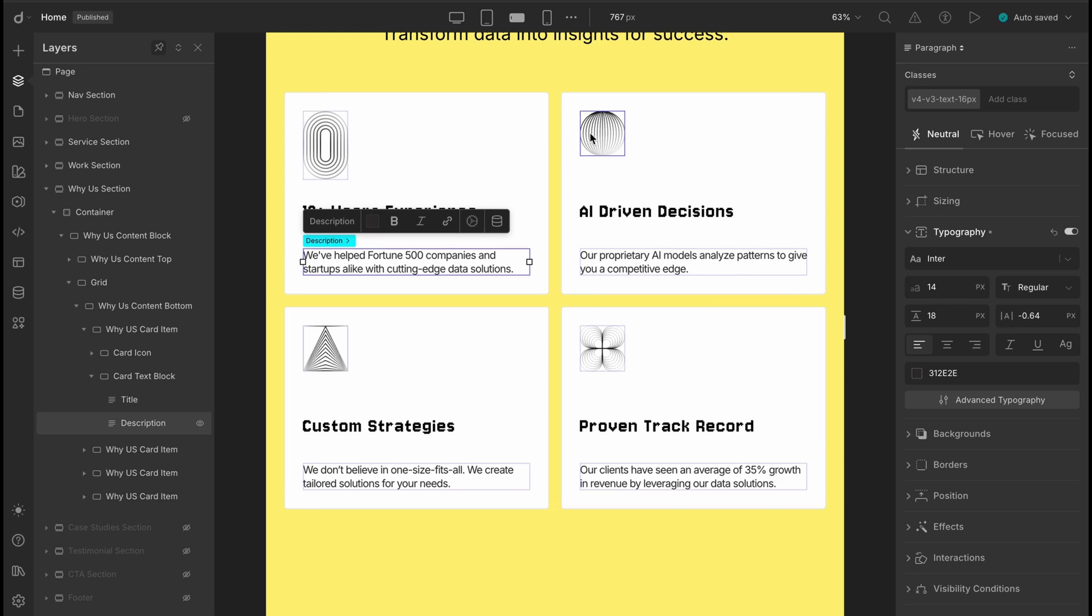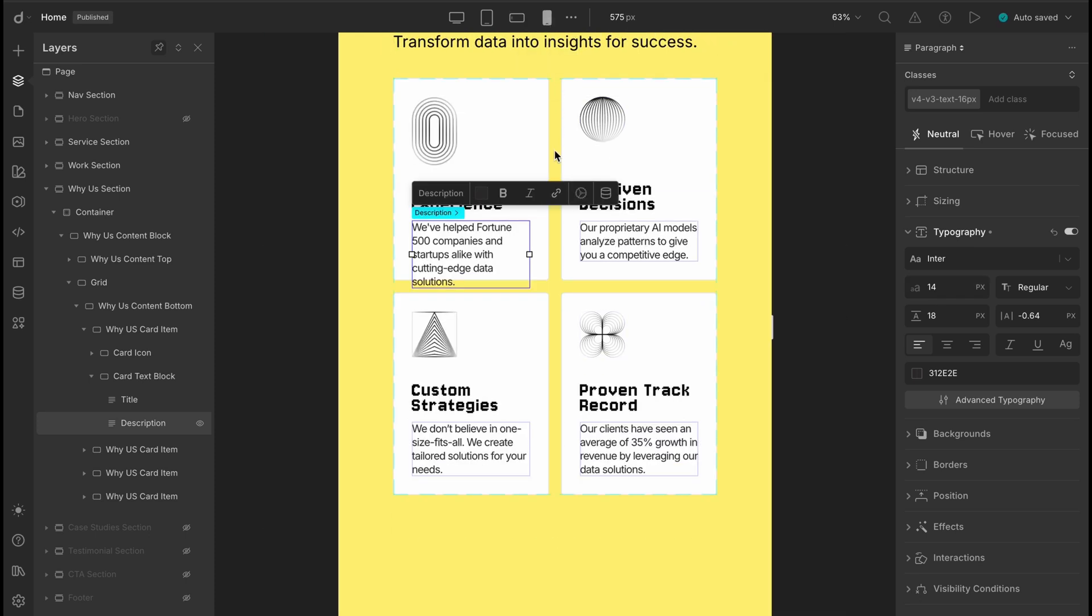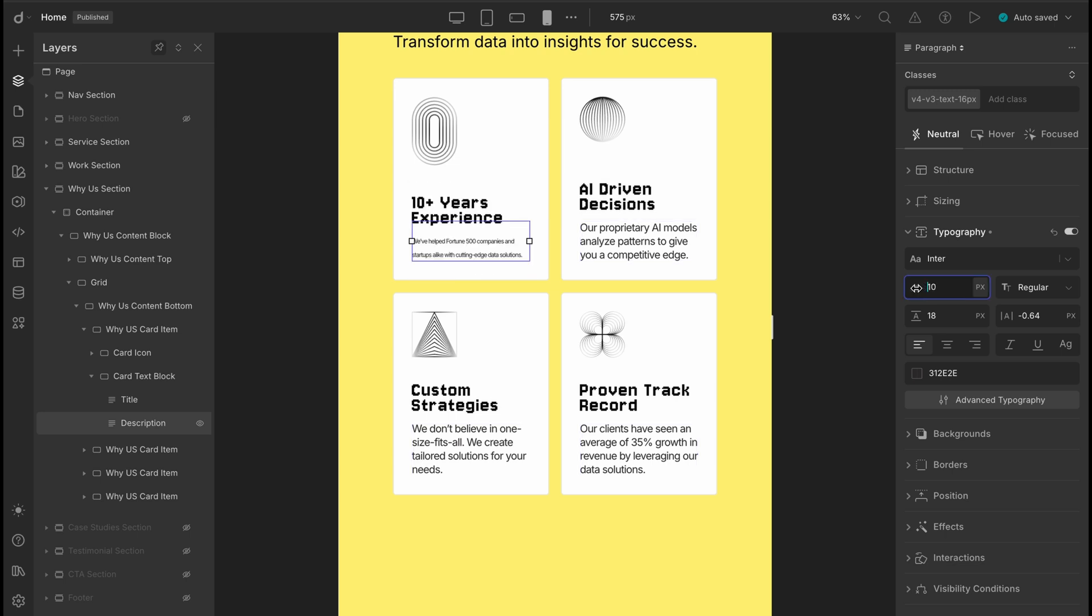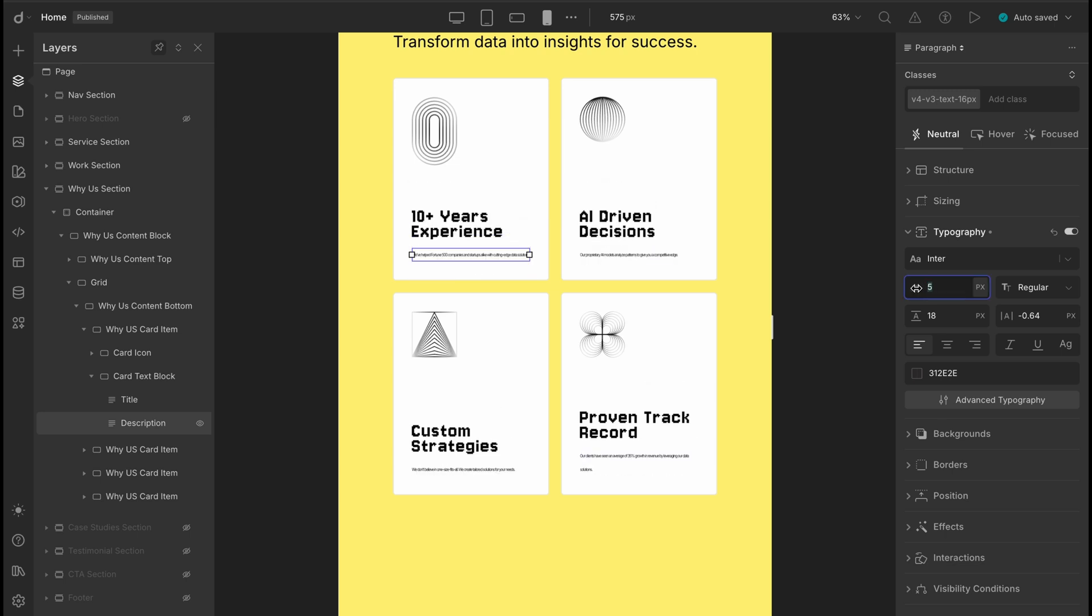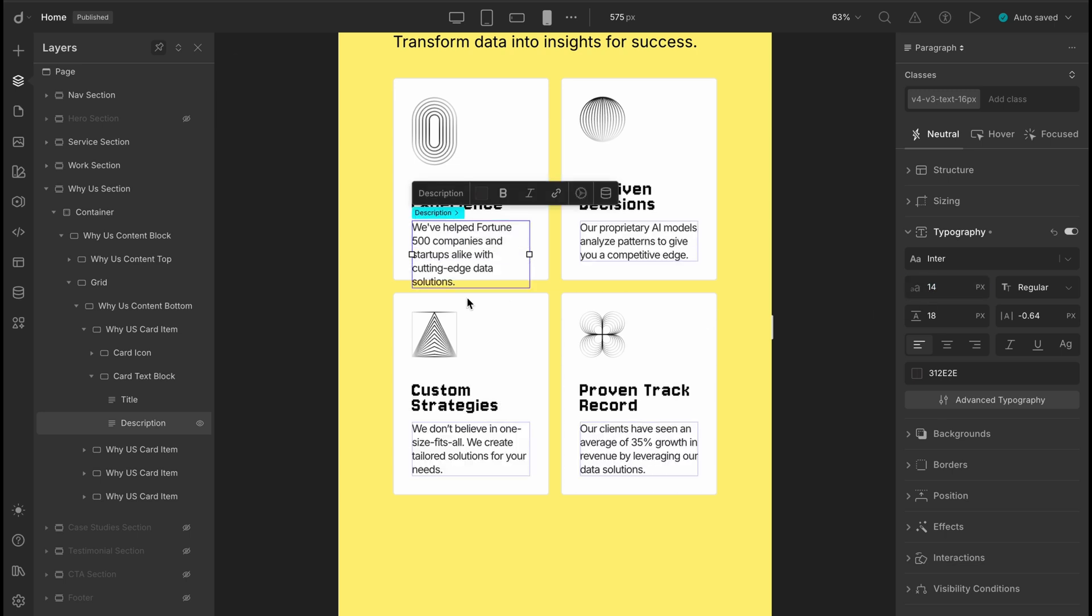Now let's check the mobile portrait view. Hmm, even though it's kind of okay, the layout still feels a little cramped. We could reduce the font sizes even more, but too small text isn't great for readability, right?